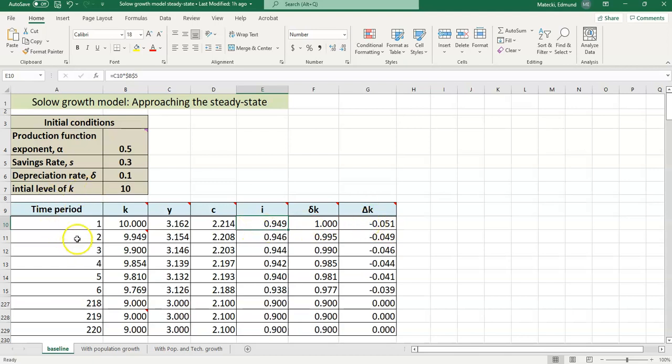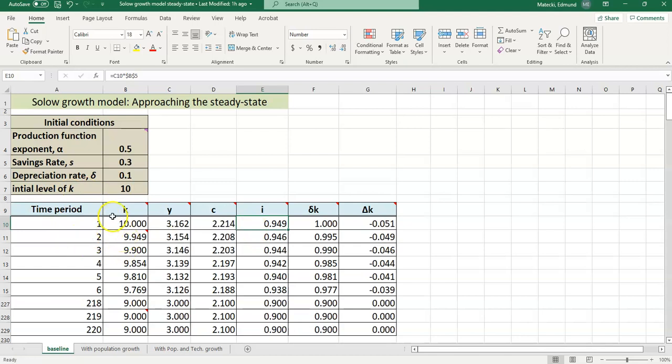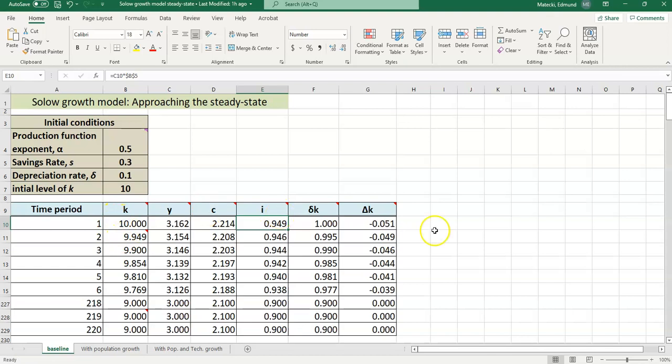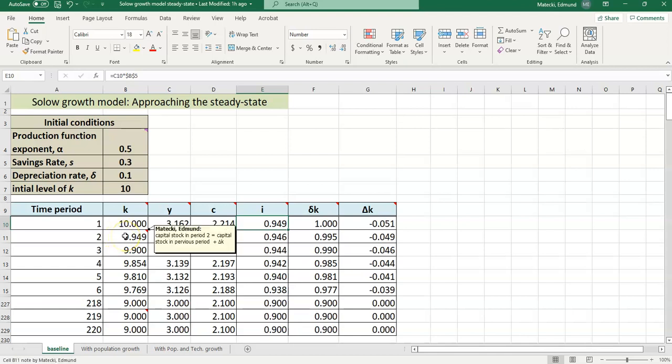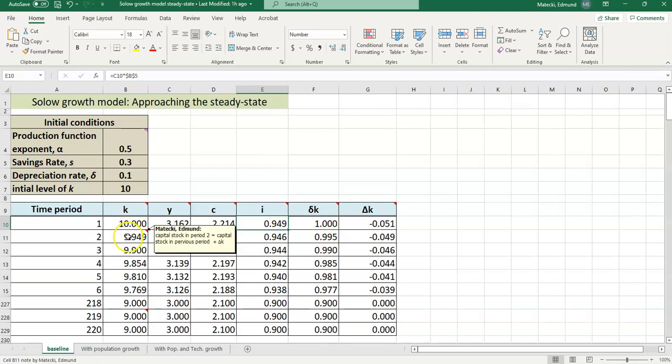If you go down to time period 2, the capital stock is going to be whatever it was in the previous period. And then you make an adjustment for what happened over here in cell G10, the delta k. So 9.949 is what you get when you start with 10 and then subtract 0.051 over here. And then the other calculations are similar and we just keep on doing this process over and over for multiple time periods.